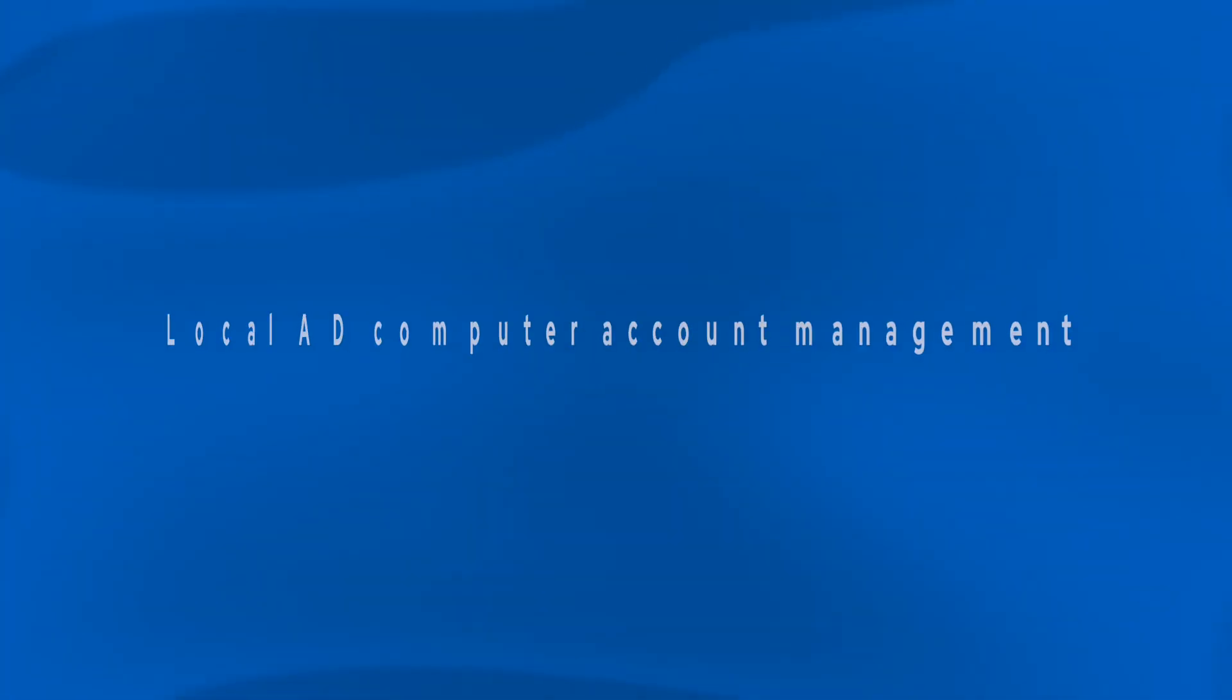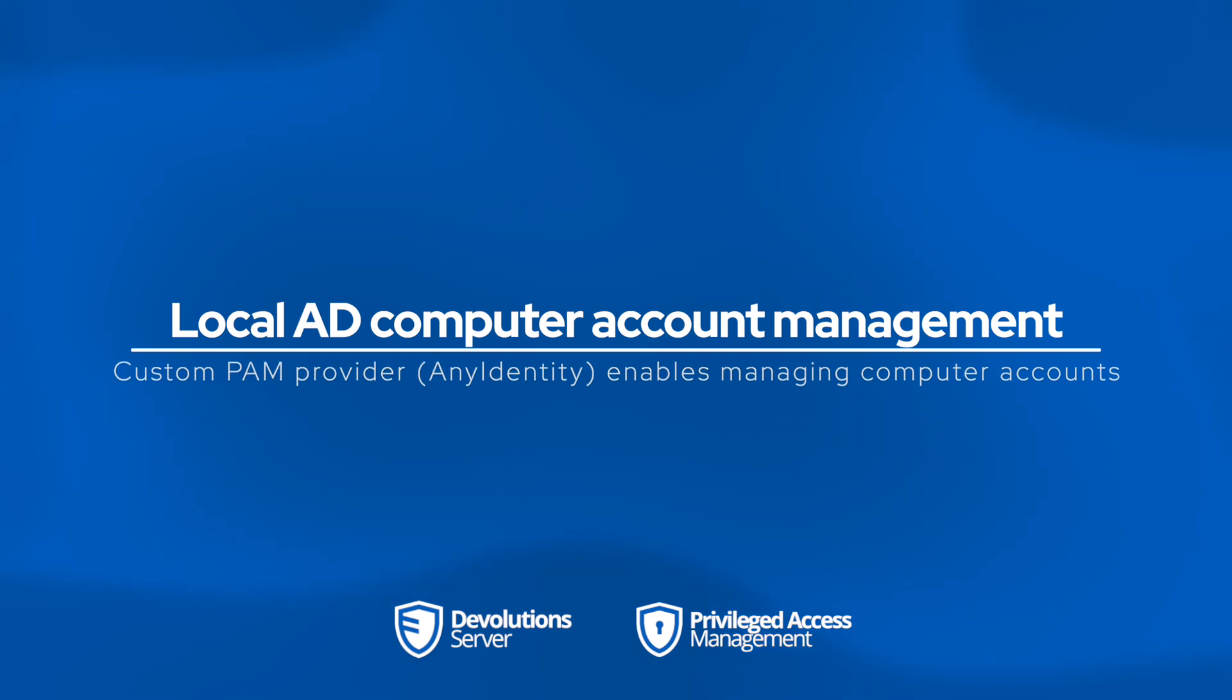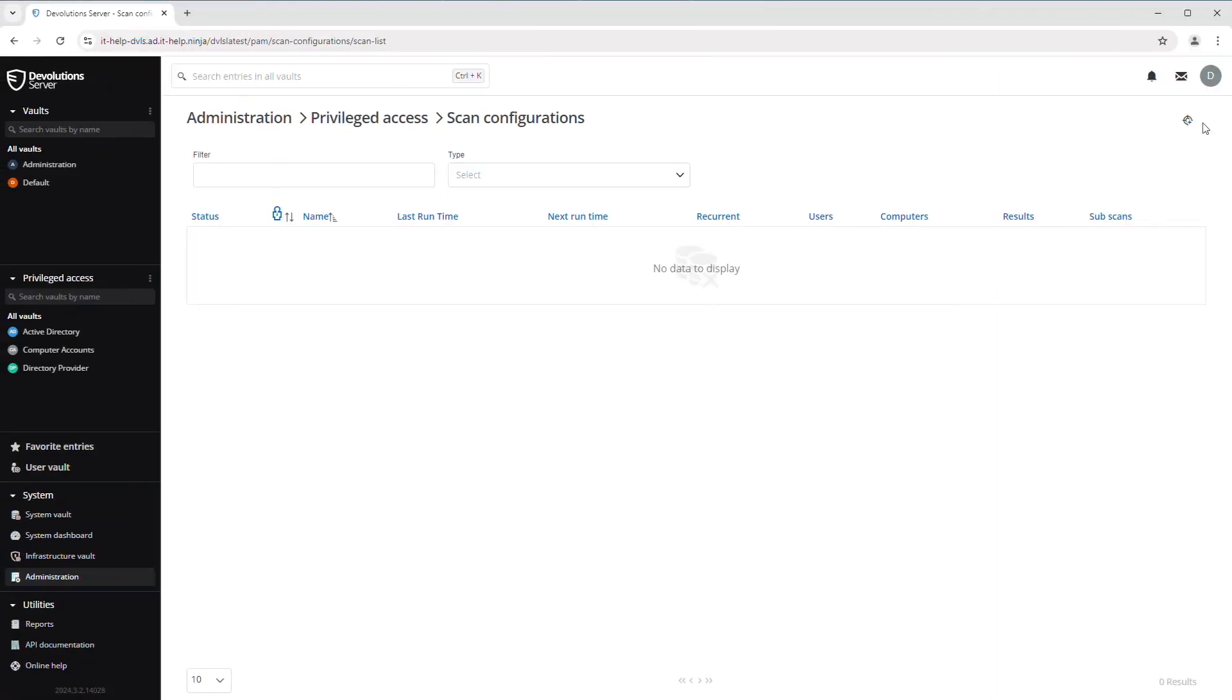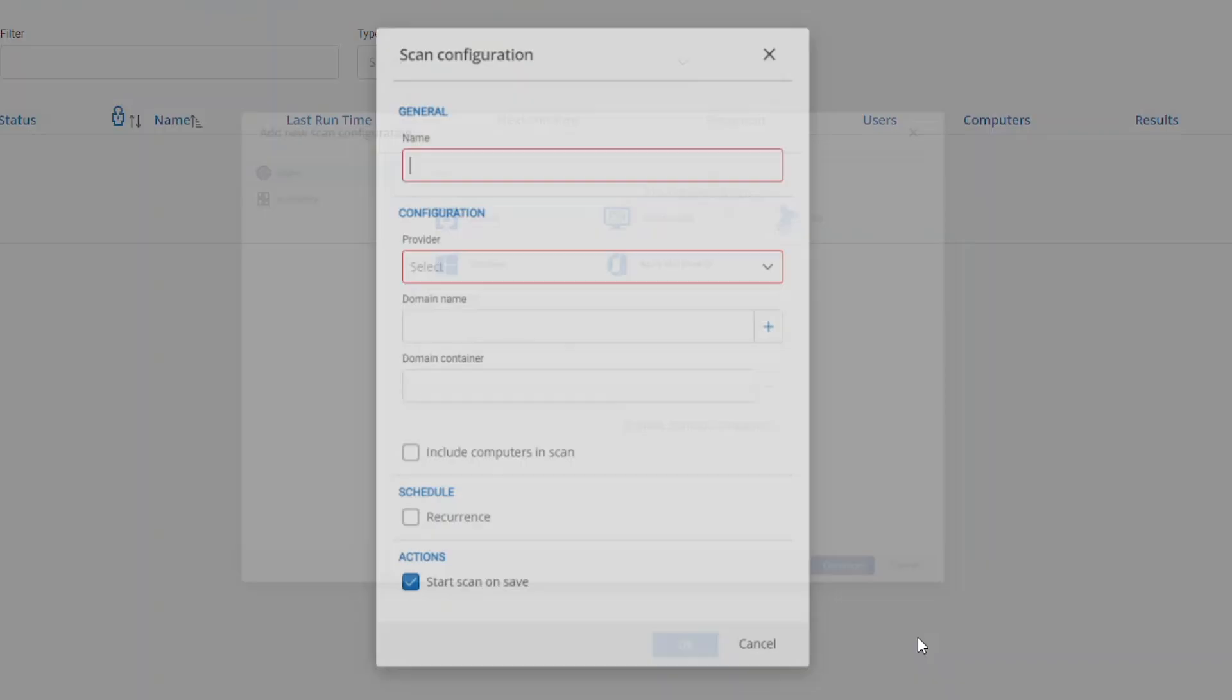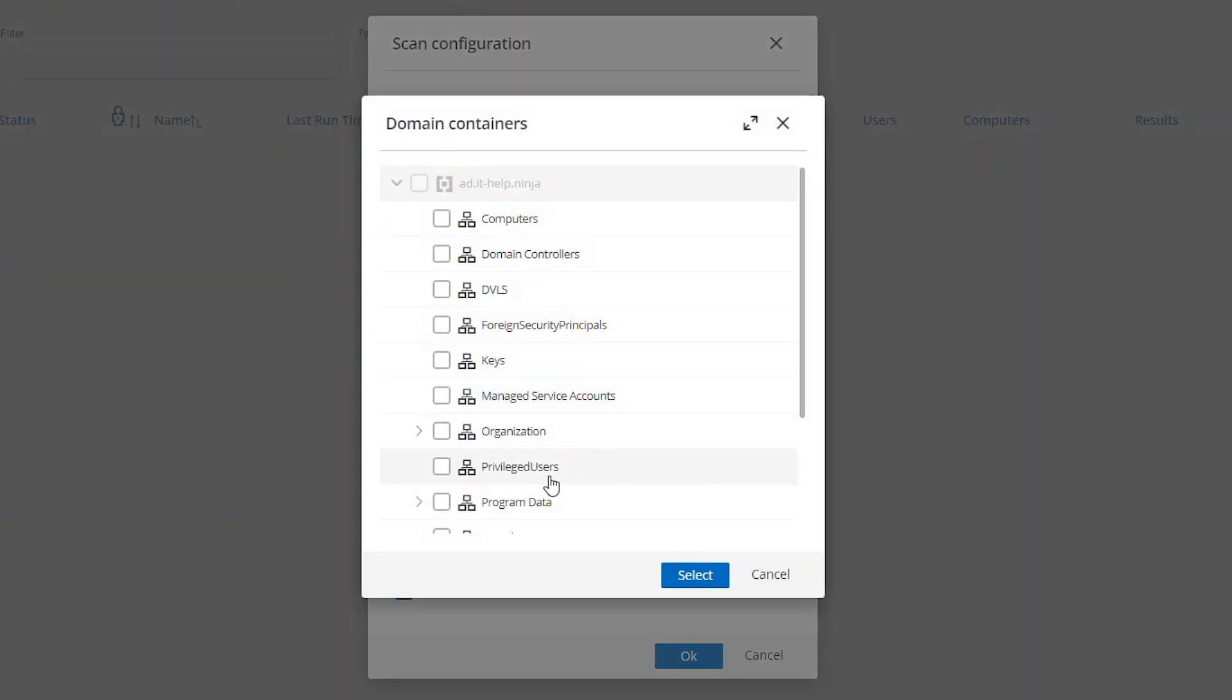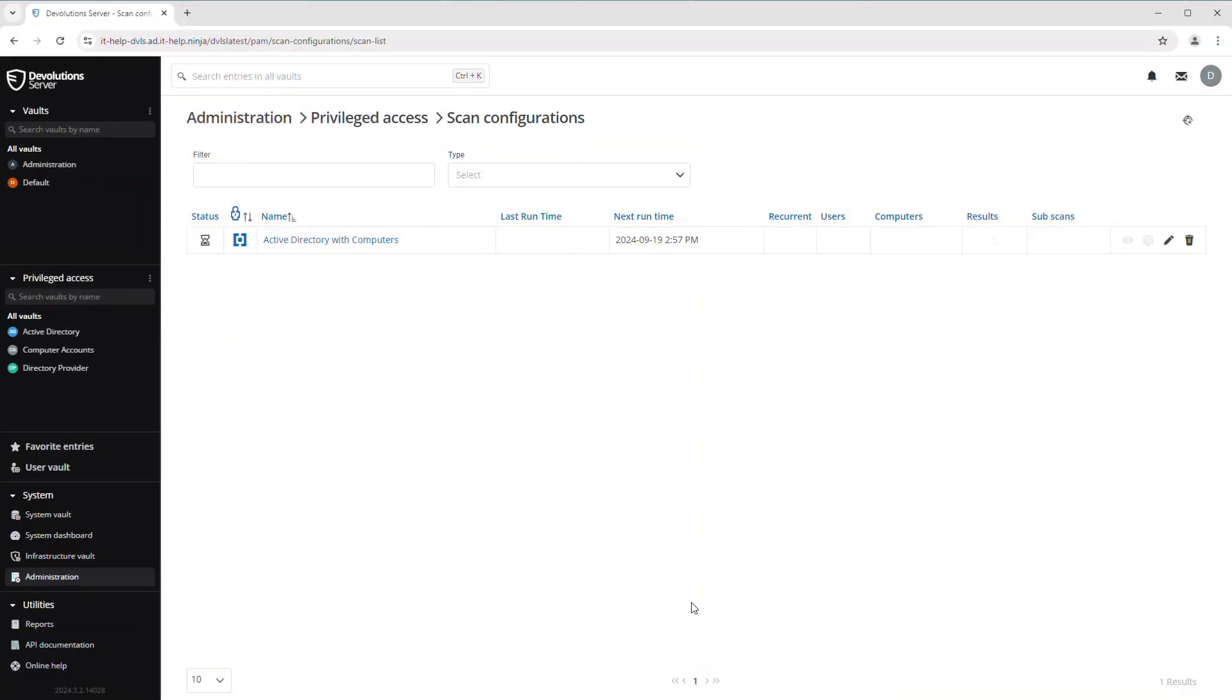To better protect local Windows accounts, Devolutions PAM has now extended its capabilities of the Active Directory Identity Provider to optionally include computers in its scans. To show you how this works, we're going to open up Devolutions Server as well as the PAM section and we are going to add a brand new scan configuration. And this one we will call Active Directory with computers. We'll point it to the correct organizational unit and we'll also check that include computers in scan option.